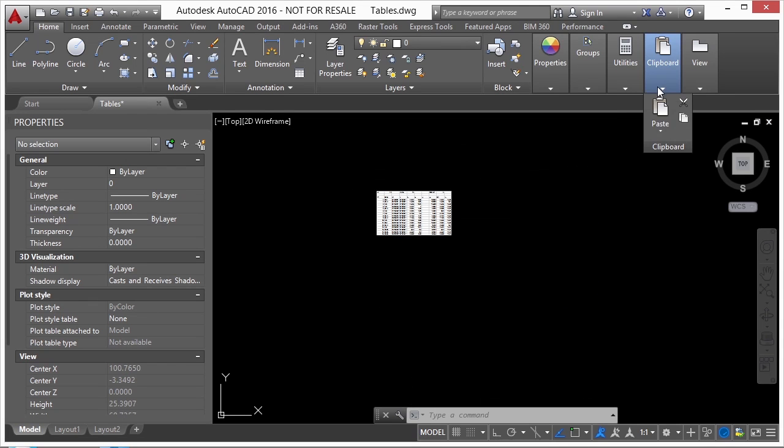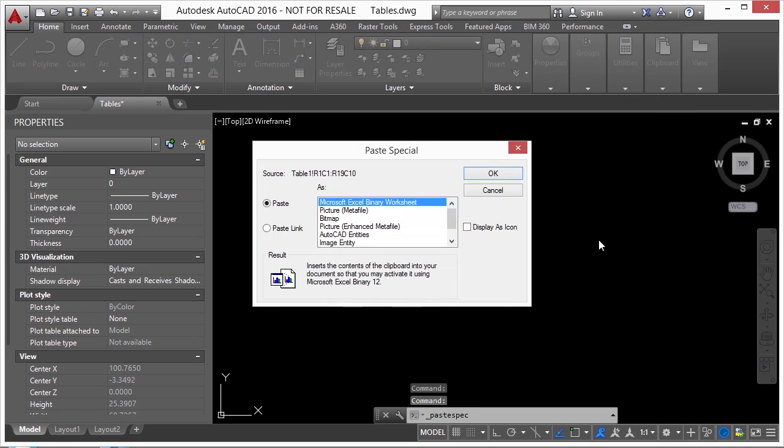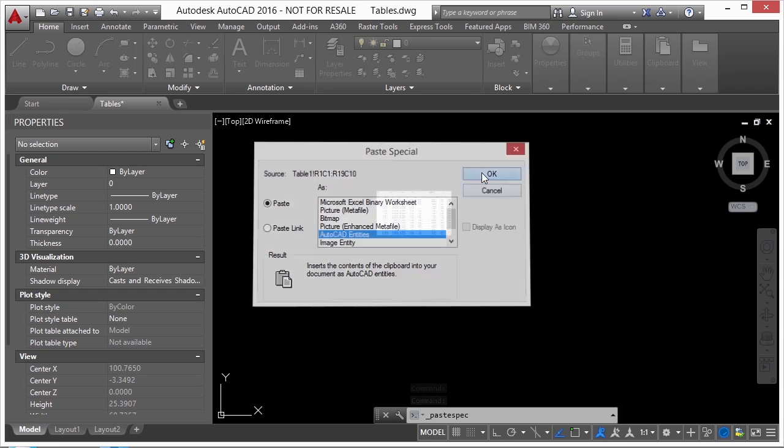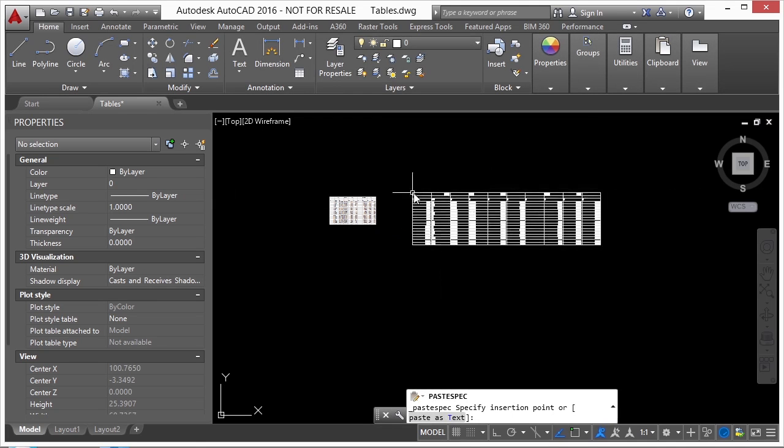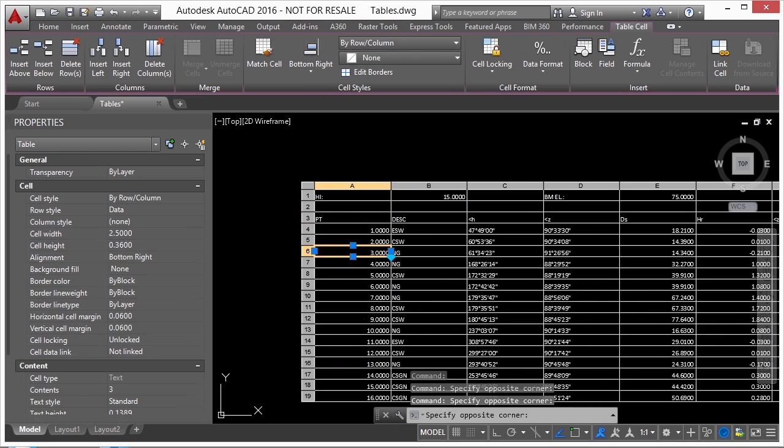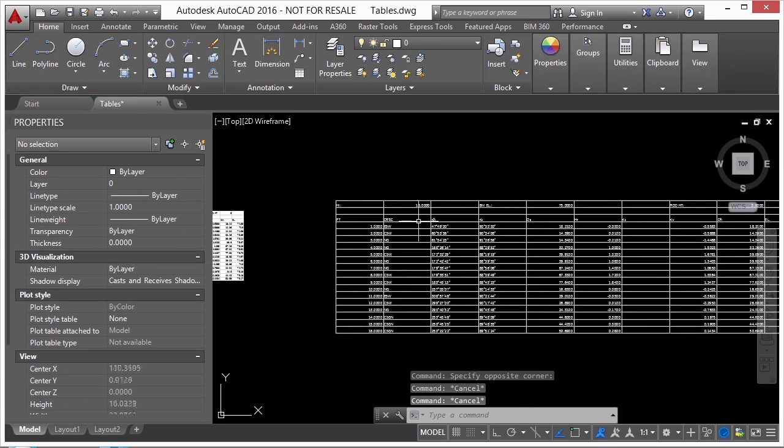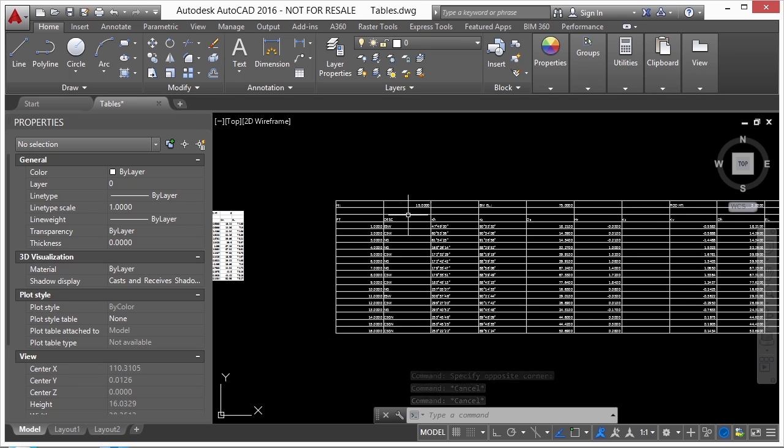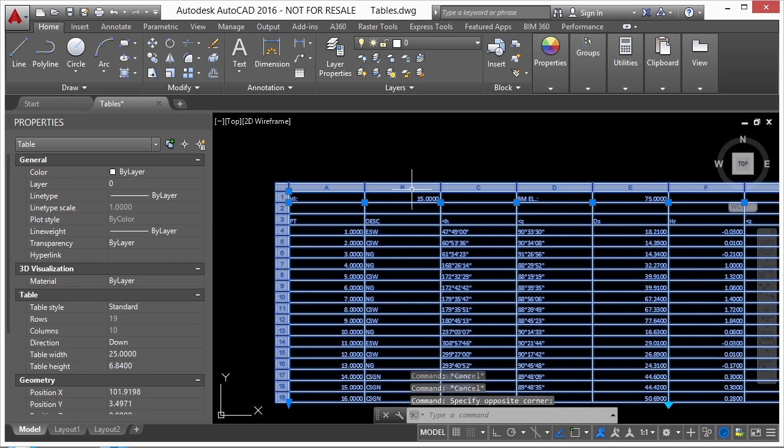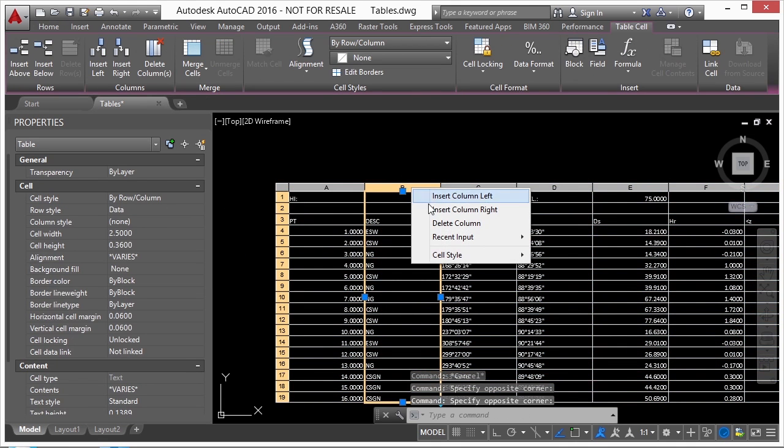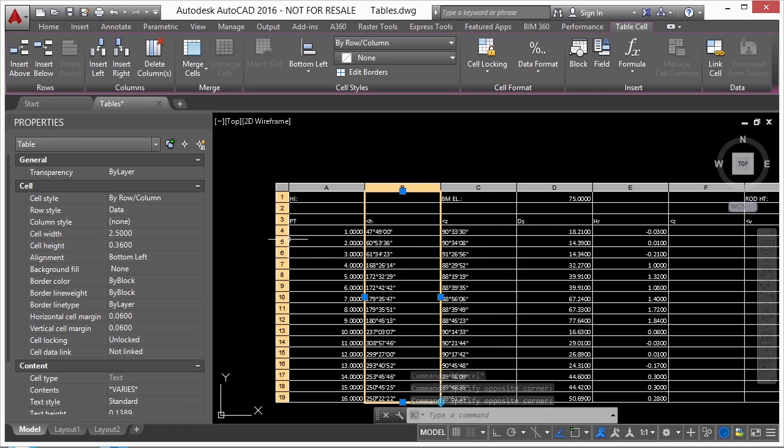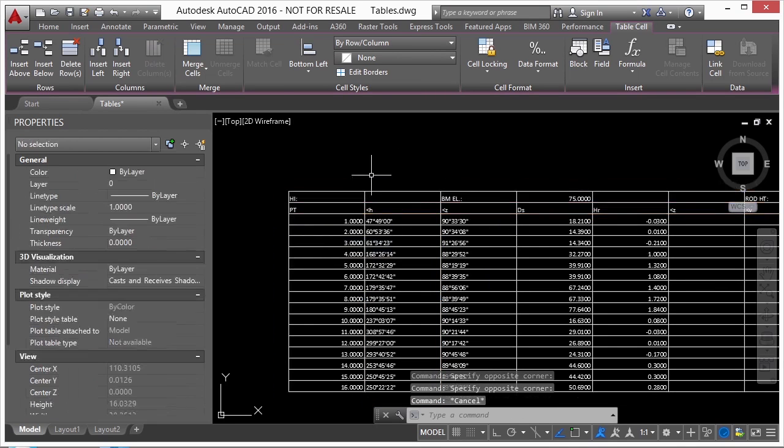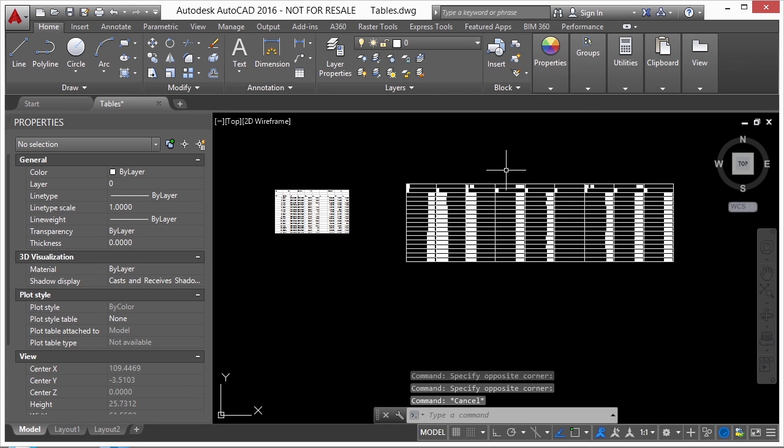Another option, again, go to paste special. I can select here under the paste as an AutoCAD entity, click OK, insert it. And it inserts it as an AutoCAD table. Then you can go and format it however you want. But the nice thing about it is that it's an AutoCAD table, and I can come in here and I can edit this however I'd like. I can delete a column if I want to, I can delete a row if I'd like, and I can control the way it looks in here.